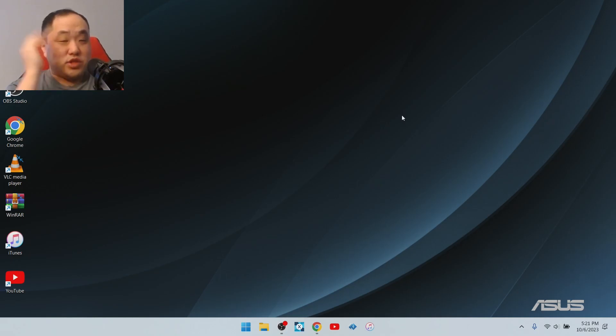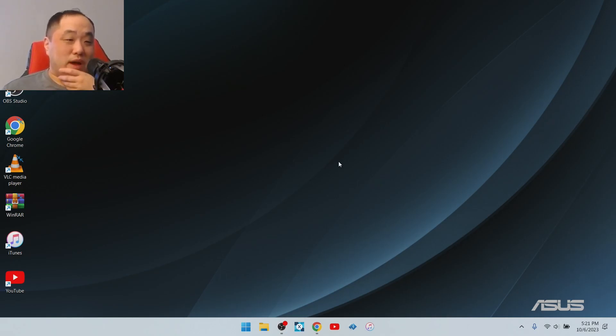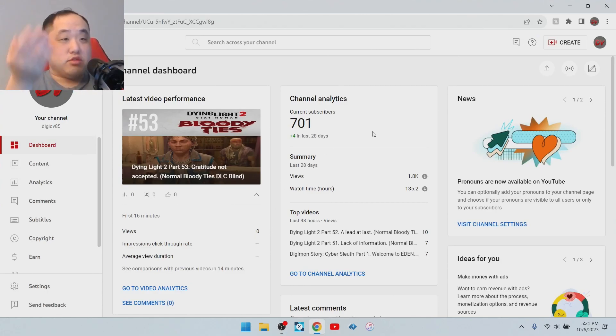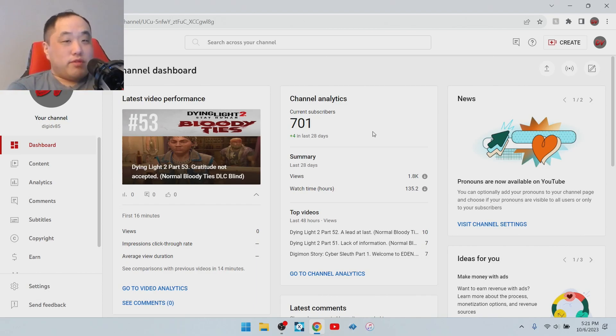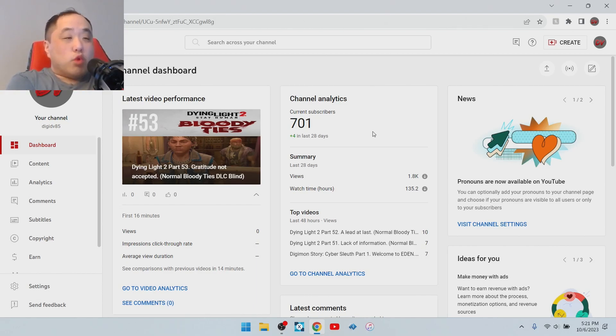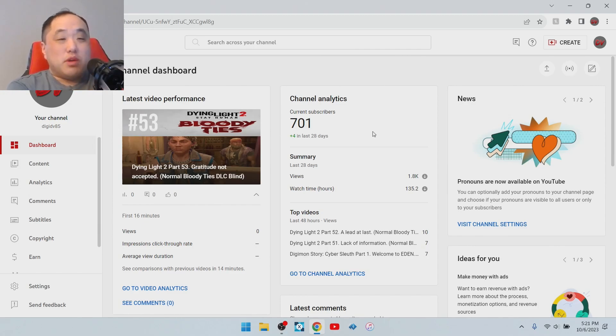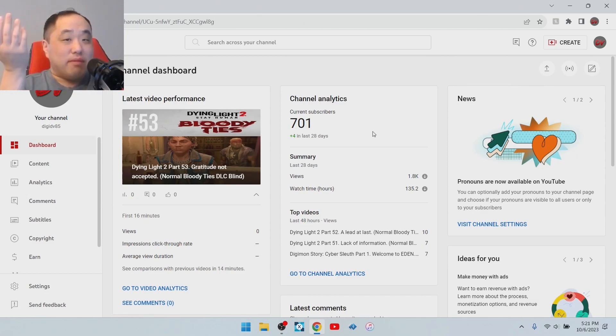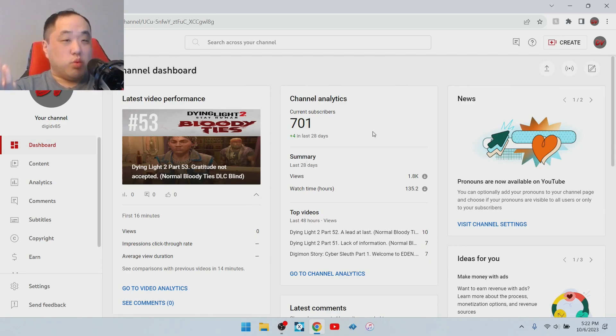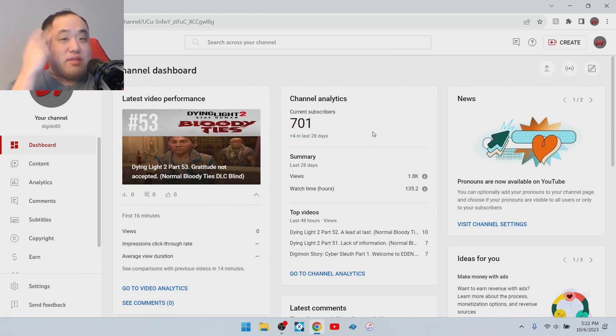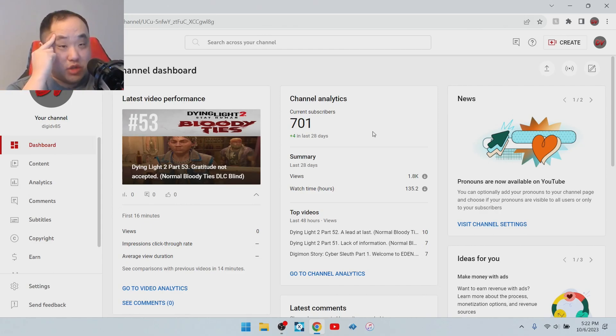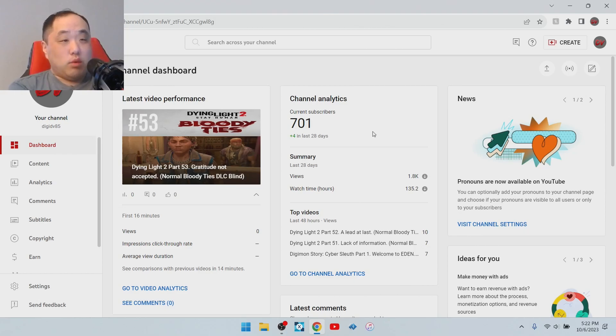The big thing I want to talk about aside from that is we crossed a milestone. I crossed 700 subscribers. First off, I want to say I'm very thankful for that, because a lot of people do work very hard on this type of thing. I see a lot of people don't get recognition for this, even if they do a lot of good work.